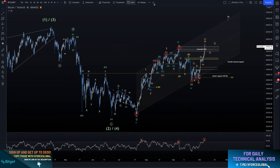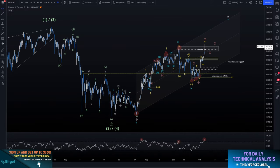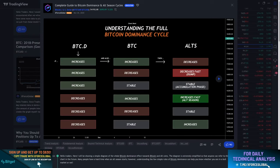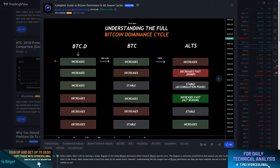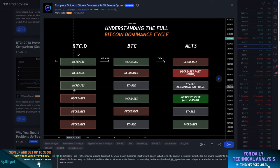I want to get on to today's main topic, which is the Bitcoin dominance. What is the Bitcoin dominance? How can you use that to your advantage? If you type in Bitcoin dominance on Google Images, the first thing that comes up is my guide, which is the complete guide to the Bitcoin dominance in altseason cycles.